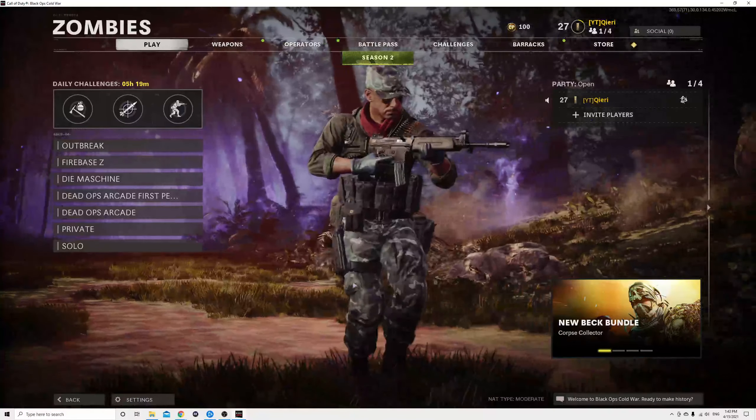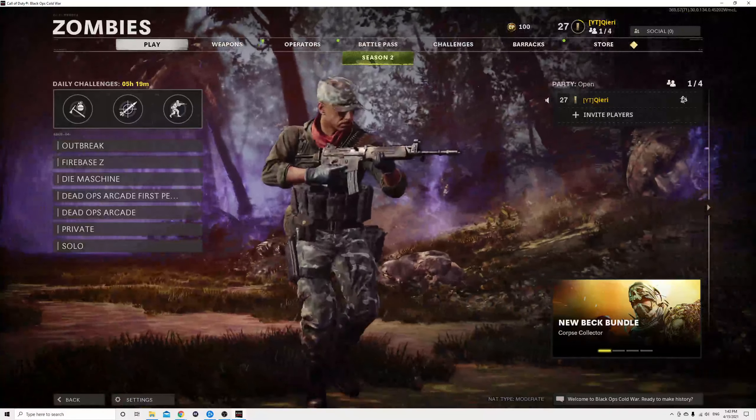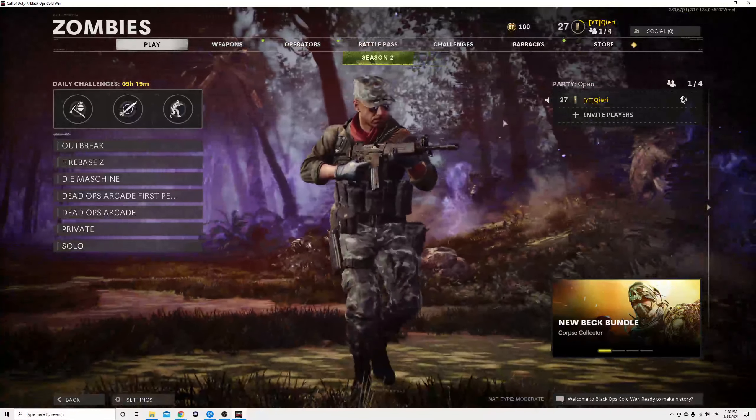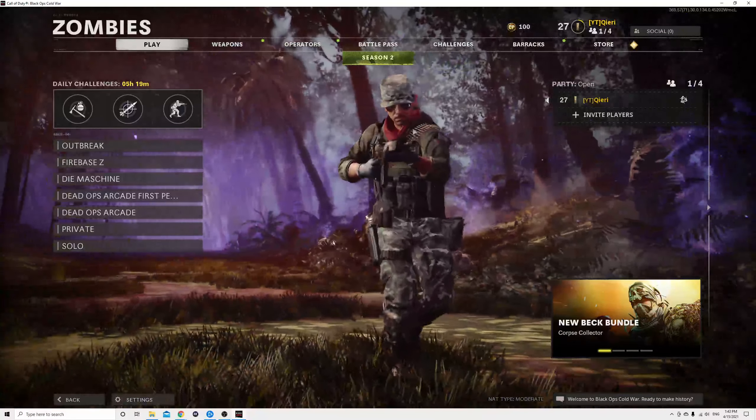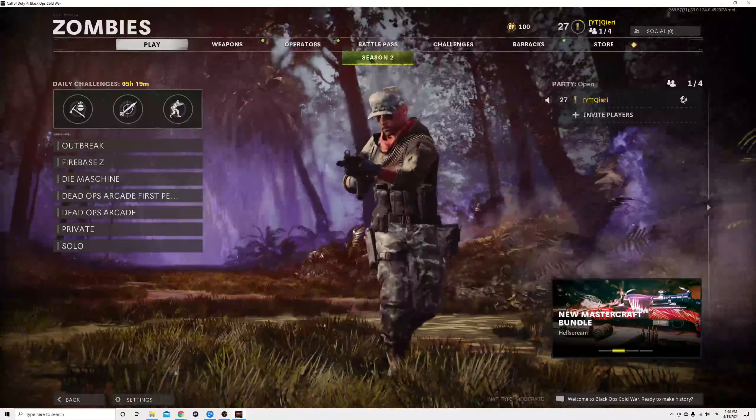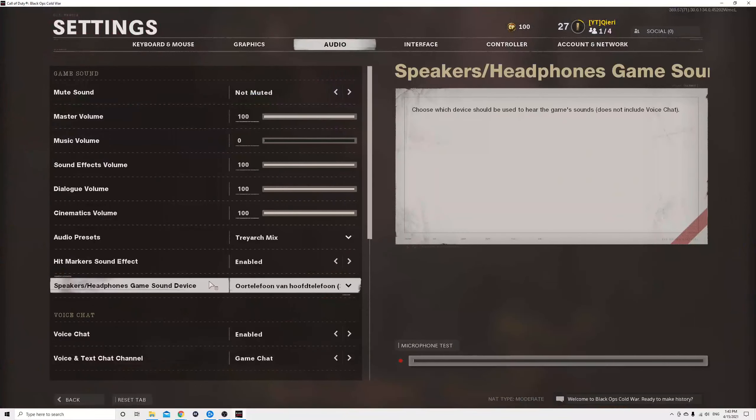Now guys, once you cannot even find one lobby, what I suggest you do is go through to your settings.